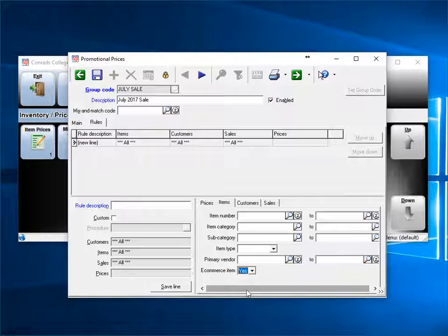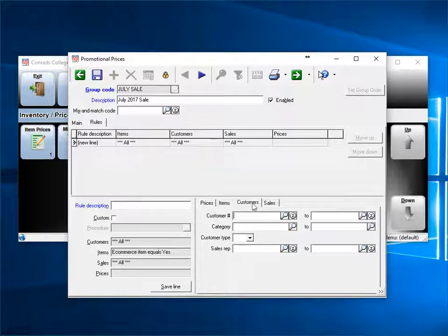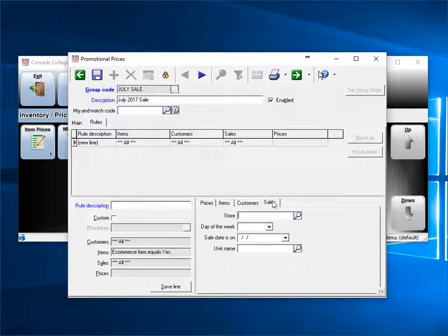Now we'll move to the customers tab. If only certain customers will qualify for this pricing, you can enter that information here. Now, we'll go to the sales tab. This tab allows you to filter by store information and ticket information.